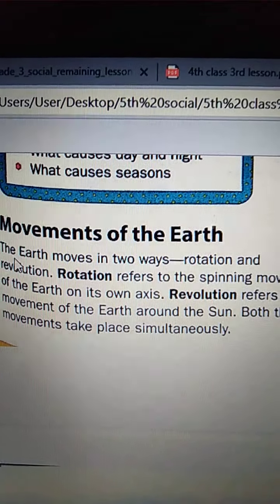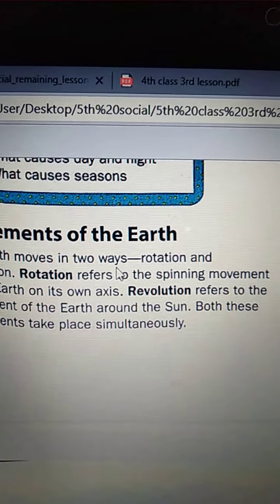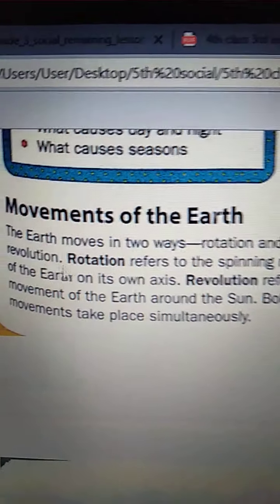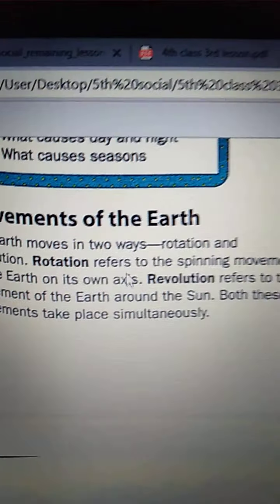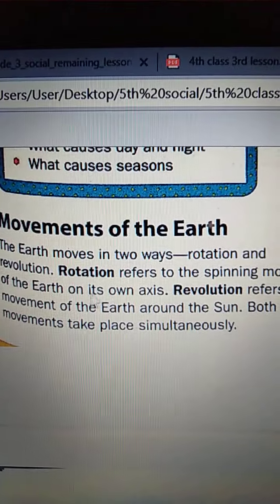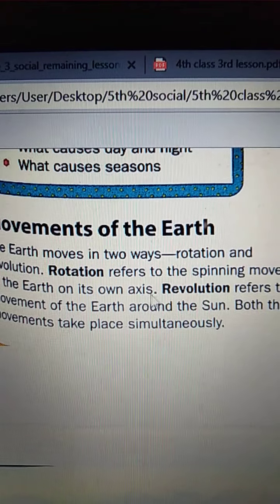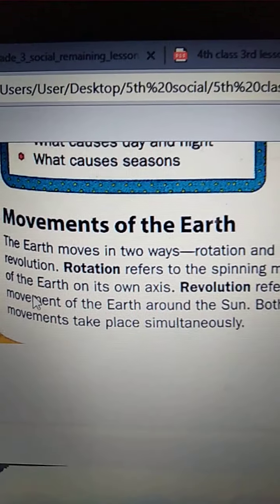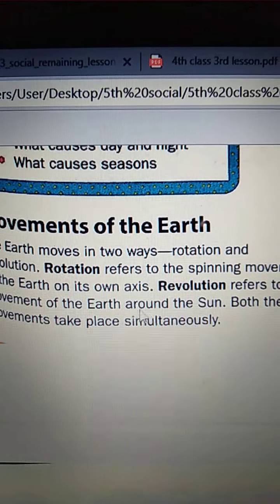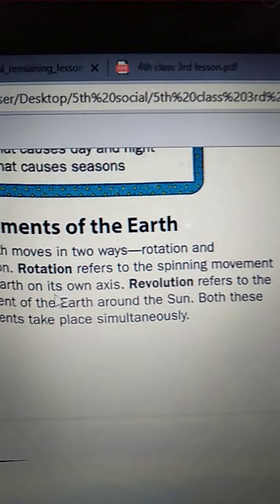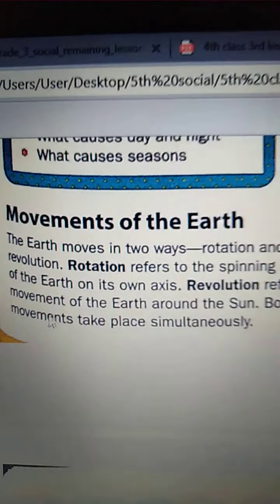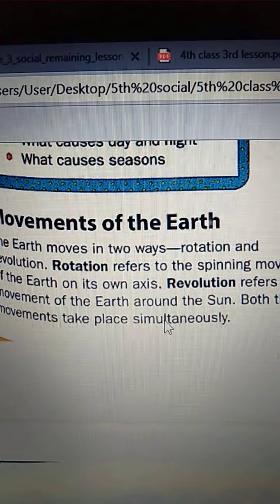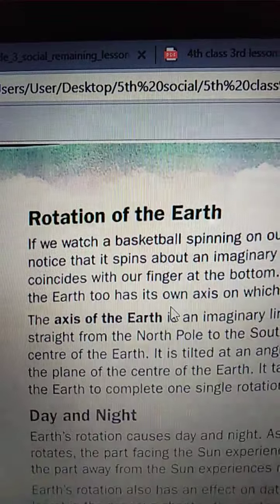The Earth moves in two ways: Rotation and Revolution. Rotation refers to the spinning movement of the Earth on its own axis. Revolution refers to the movement of the Earth around the Sun. Both these movements take place simultaneously.